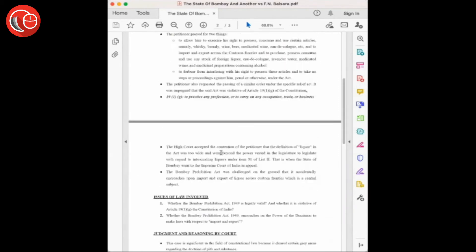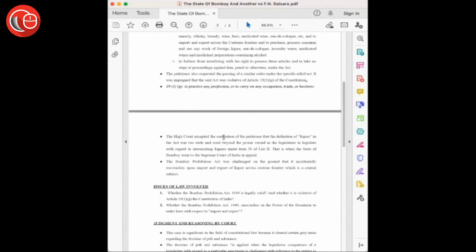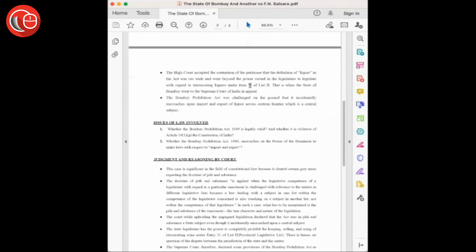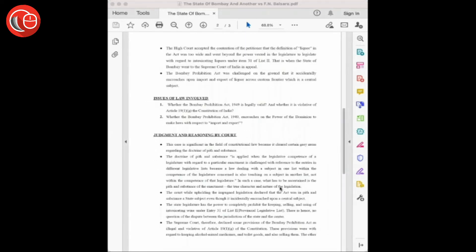The Bombay Prohibition Act was challenged on the ground that it incidentally encroaches on the import and export of liquor across the customs frontier, which is a central subject.